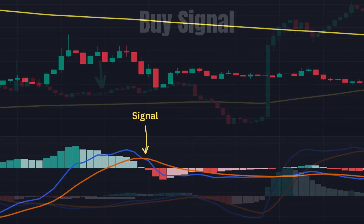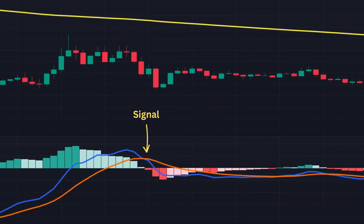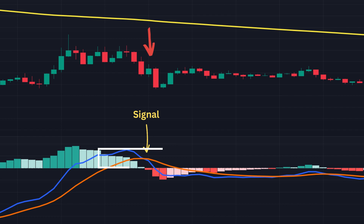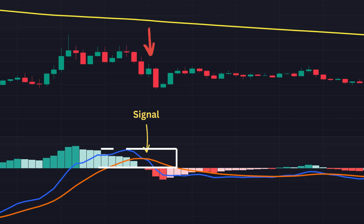The sell signal of the MACD strategy is as follows: the MACD line must cross below the MACD signal line, both the MACD and signal lines must be above zero, and the close must be below the 200 EMA.